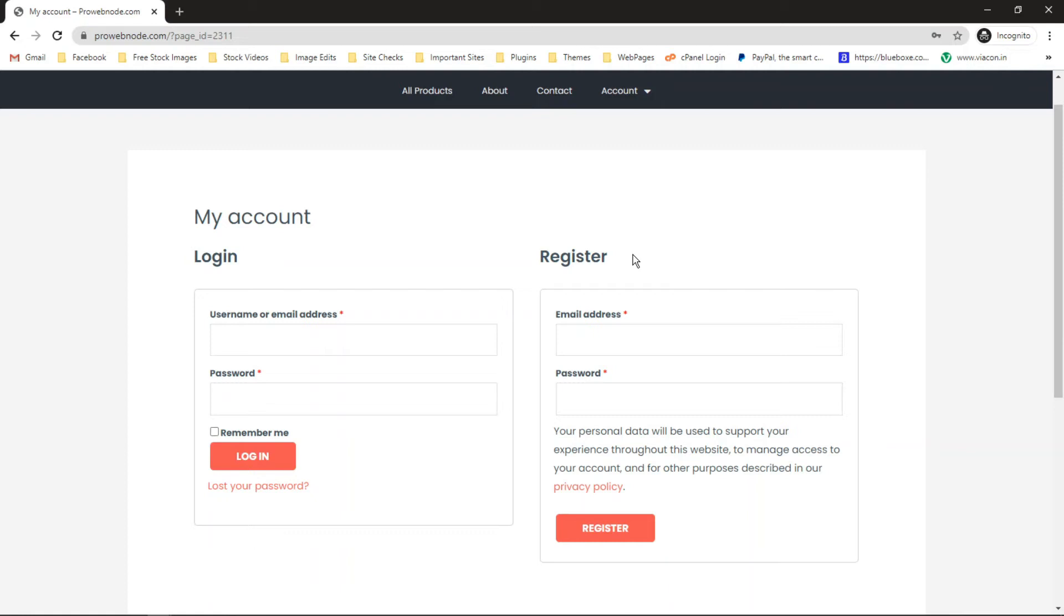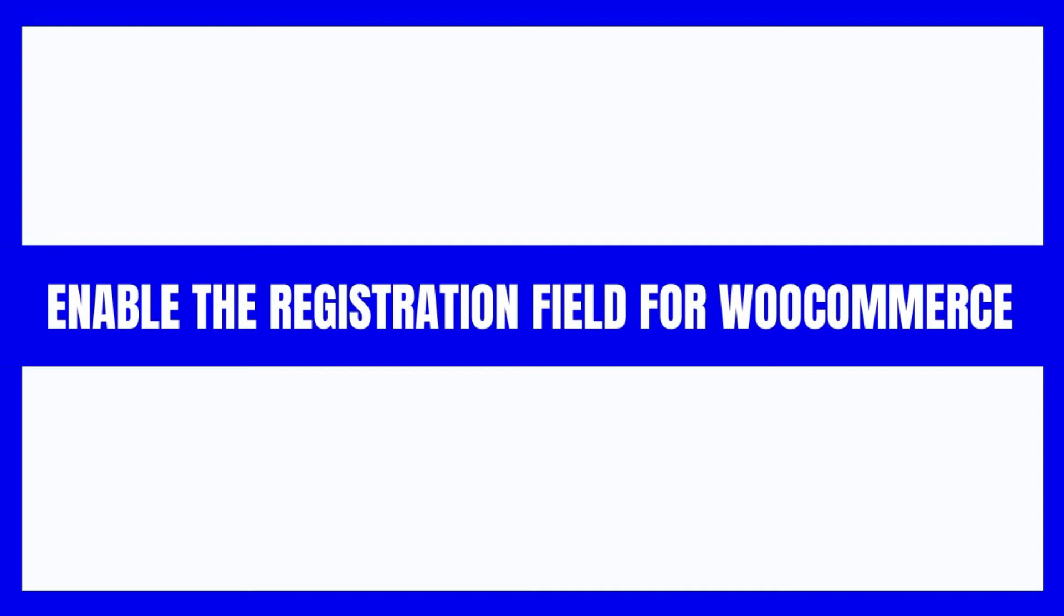Hello guys and welcome back to another video. In this video, we'll be looking at how to enable the registration field option for your WooCommerce store in just a minute, so let's get into it.